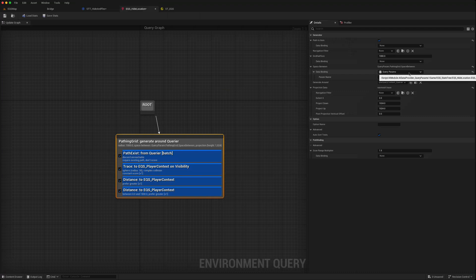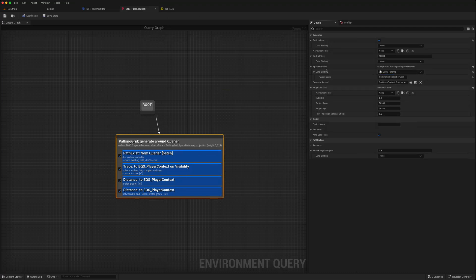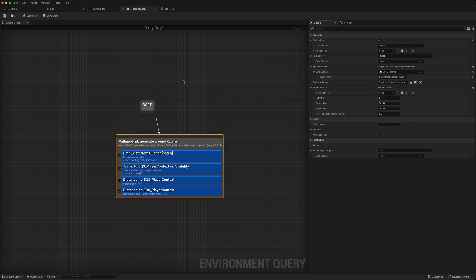So using this query params, you can customize your EQS for different scenarios.